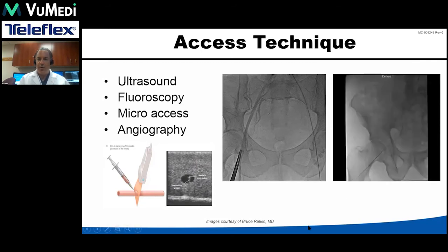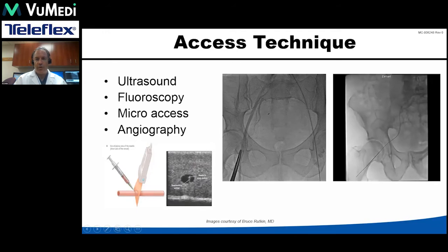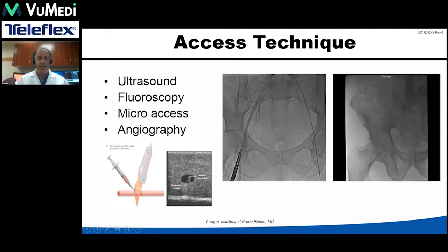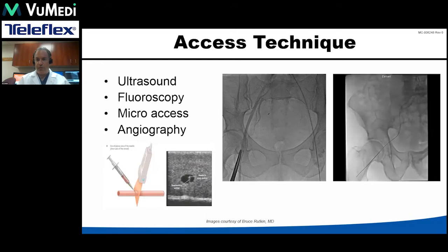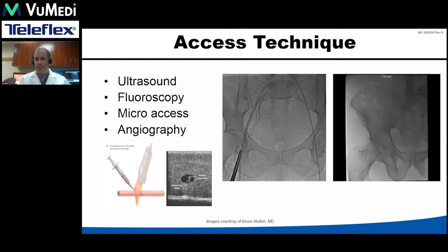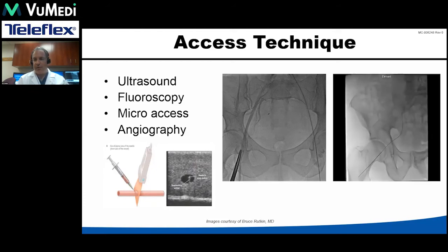Here you can see an image of the use of a micropuncture kit. We use those selectively — I'll use them in more complex cases; some people use them routinely. Either is fine, whatever you're most comfortable with. The advantage of the microaccess is that it allows you to assess your puncture, and you can even put in the dilator or a four-French micro sheath and inject contrast to confirm you're in the desired location. If you're not, it's a very small puncture, and you have the opportunity to remove, manually compress for a few minutes, and start over.